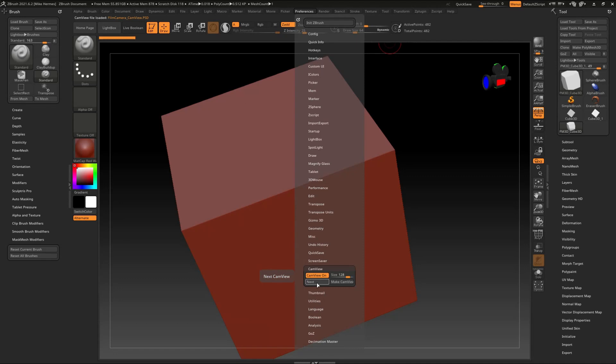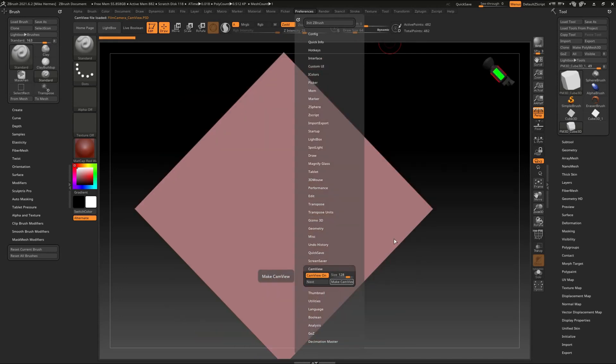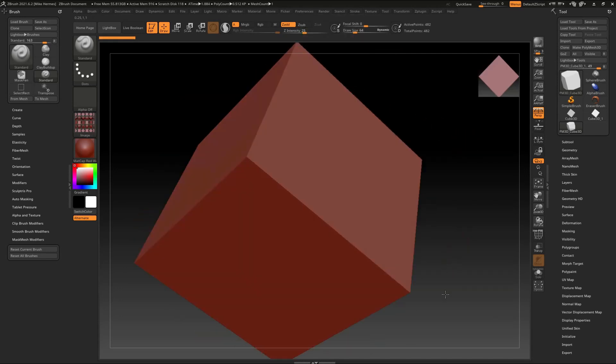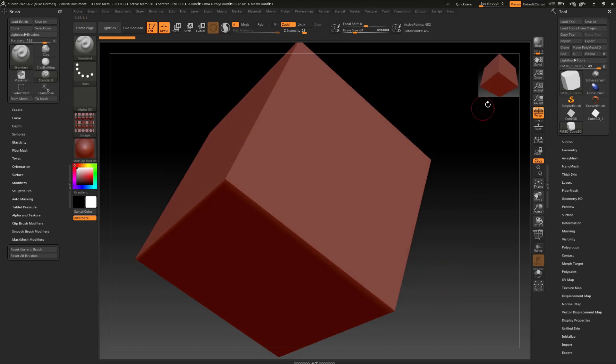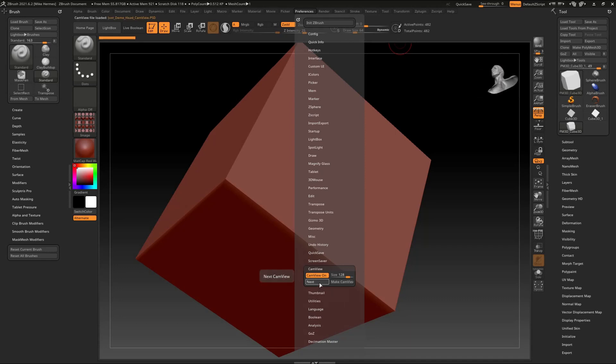You can even go and make cam view, and if I do that, it's going to take my existing model right here and turn that into a cam view. I don't want that of course, so let's go back and let's click on next. I kind of like the skull, so that's what we're going to do.